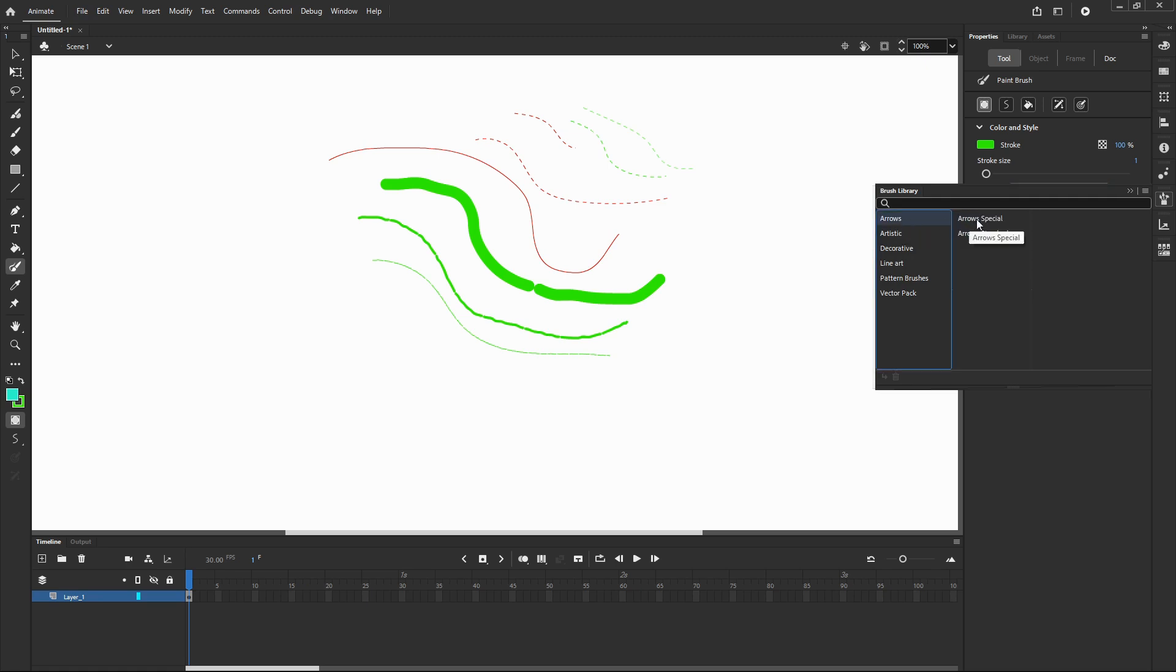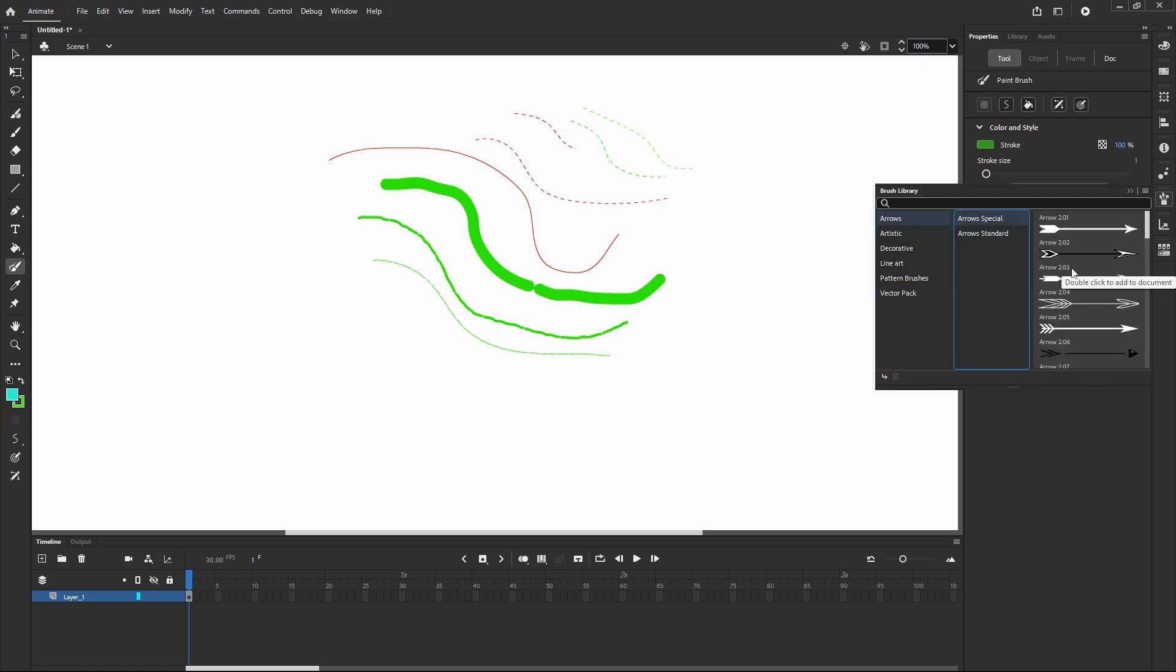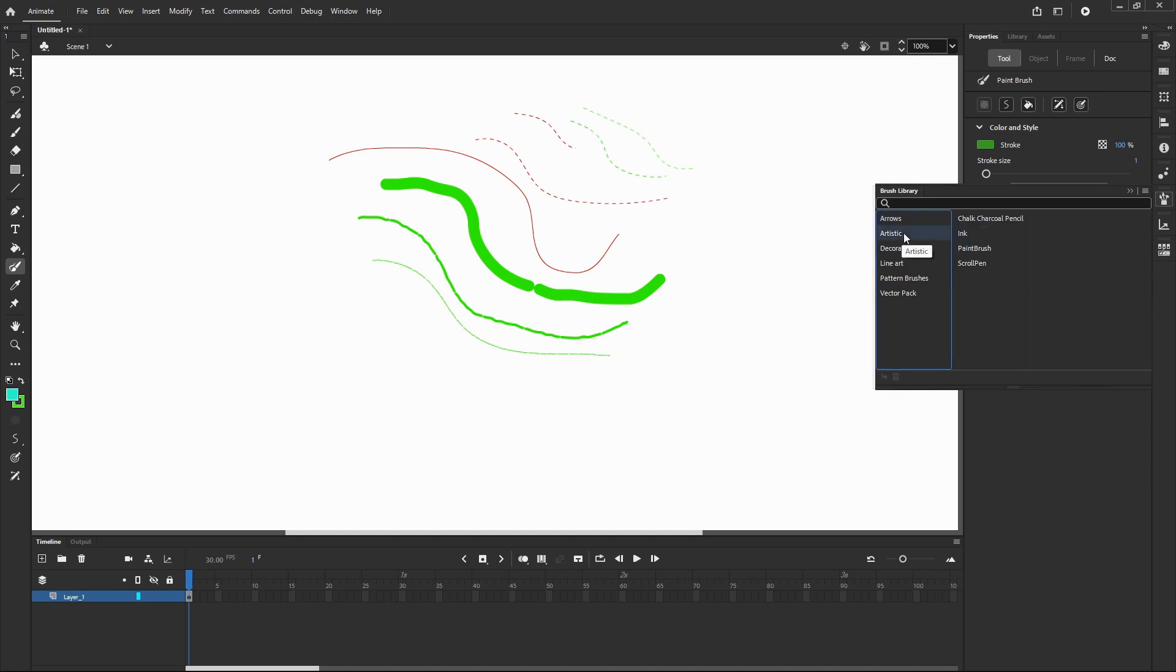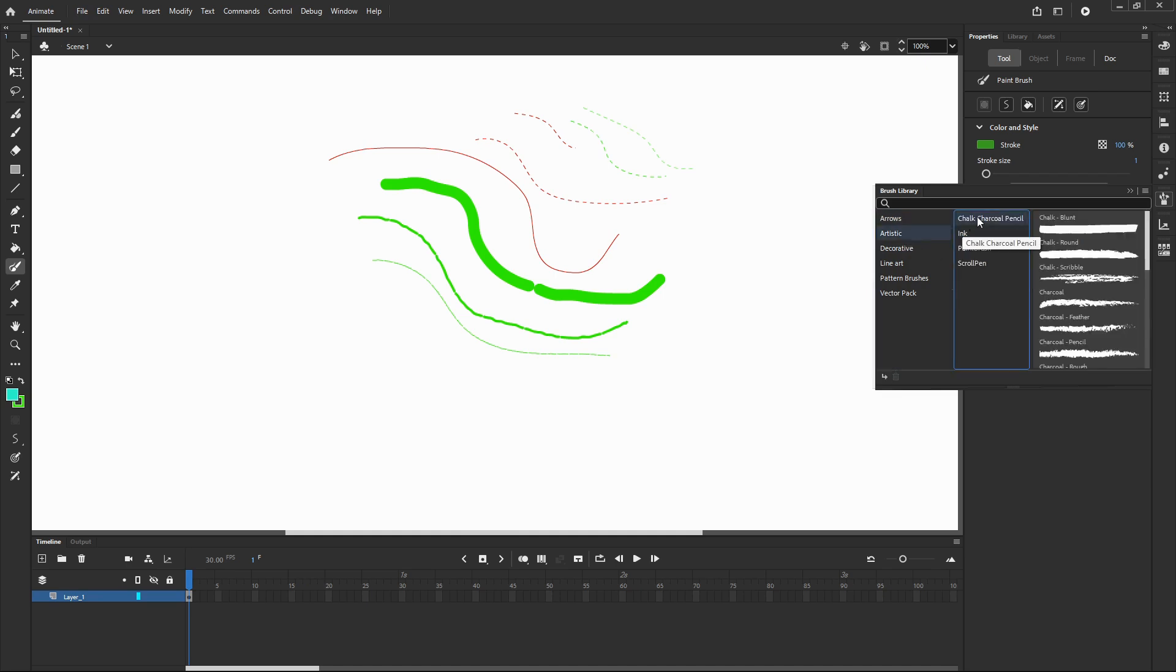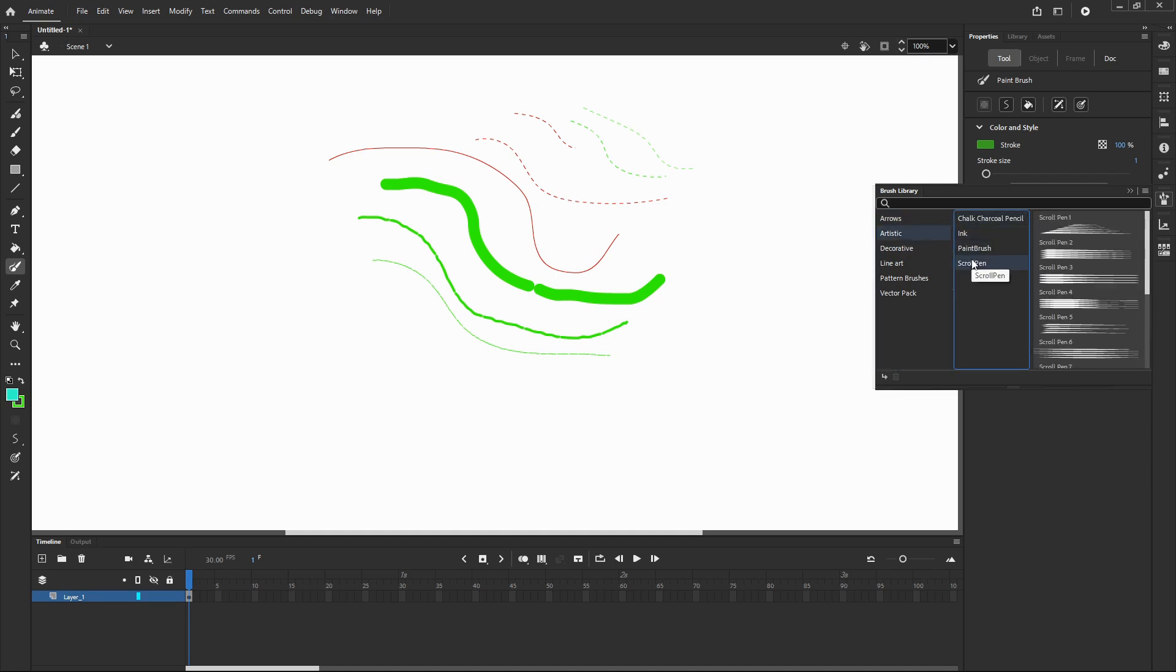And in the brush library you've got a really good choice of patterns. You've got arrows, artistic, decorative, line art, pattern brushes and vector pack.